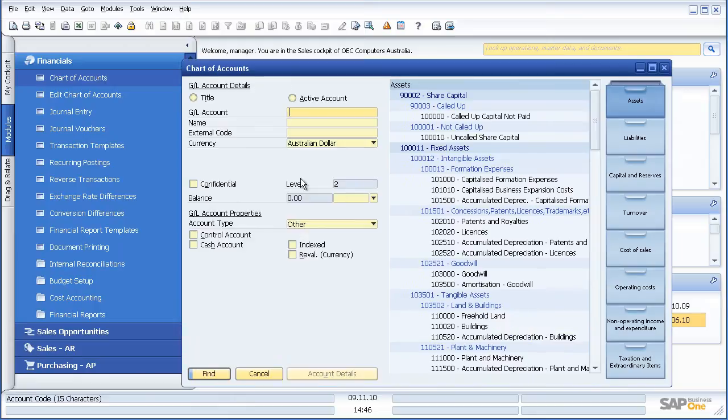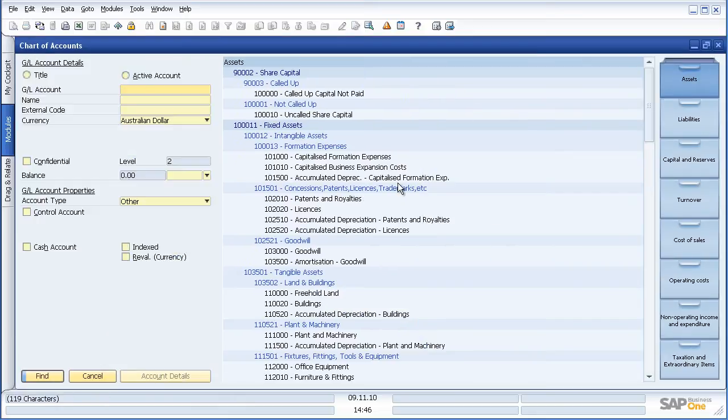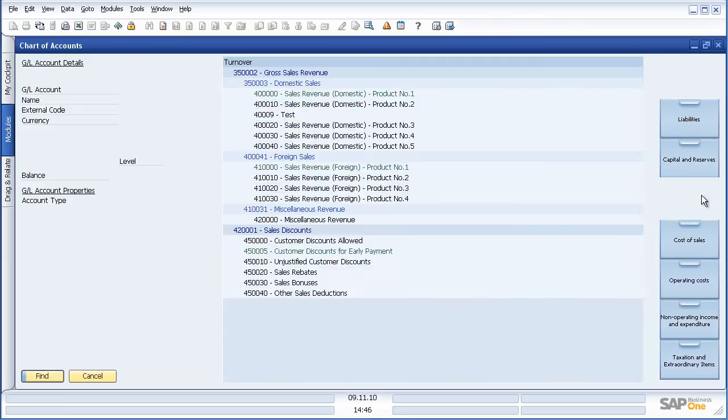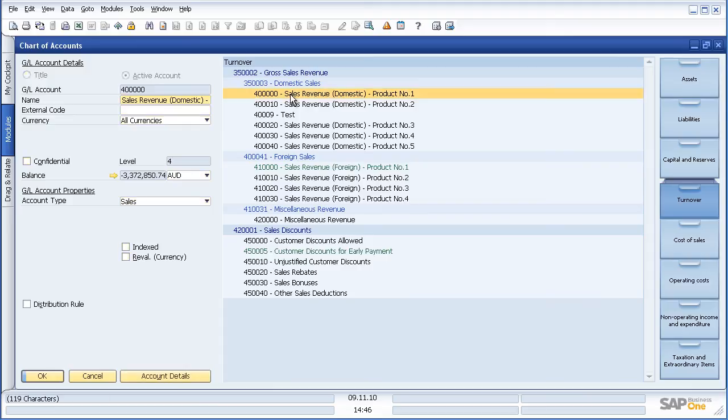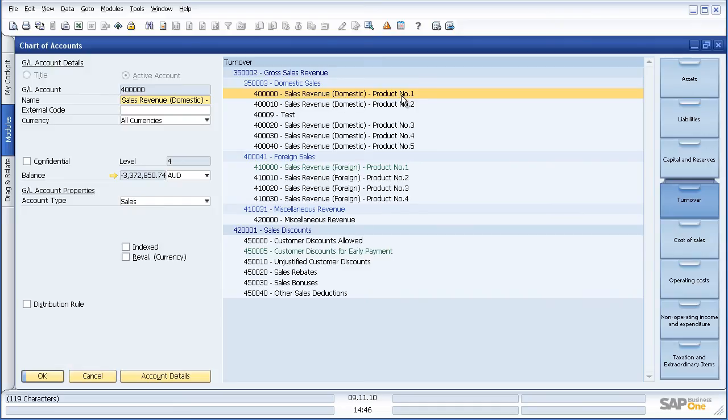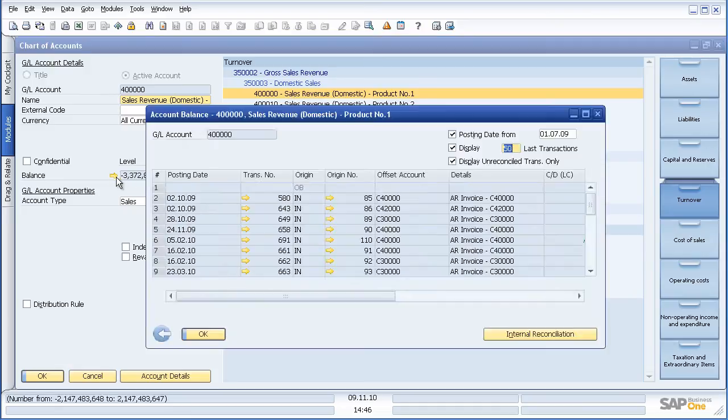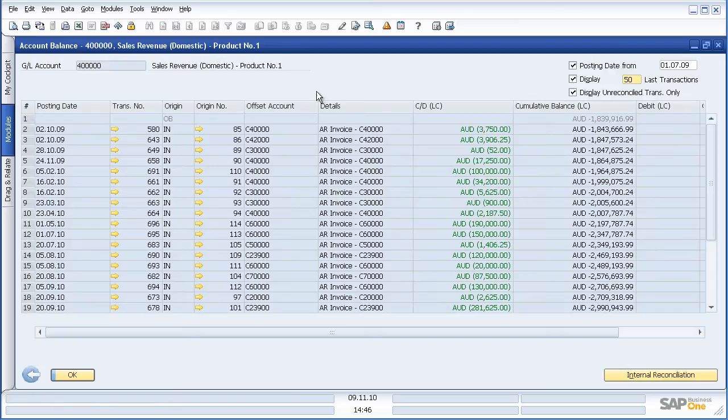Within financials I have a flexible chart of accounts which allows me to configure the chart such that my profit and loss and balance sheet will look and feel and will hold the information that I want it to. I, as within other aspects of SAP Business One, can drill down to greater level of detail. So here as I am looking at my general ledger, sales revenue domestic product number one, I can drill down to that greater level of detail.